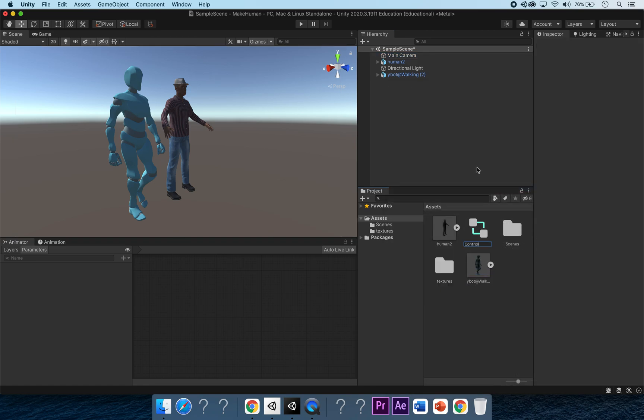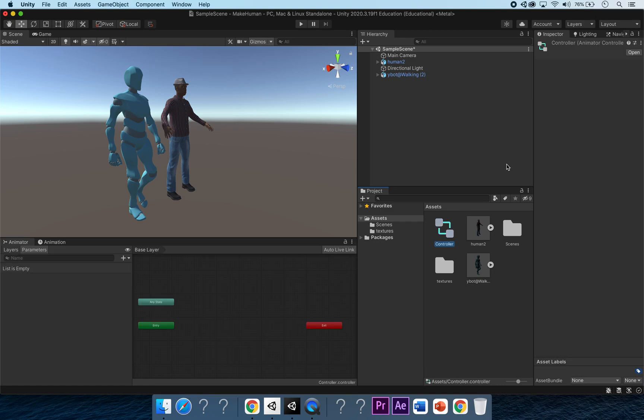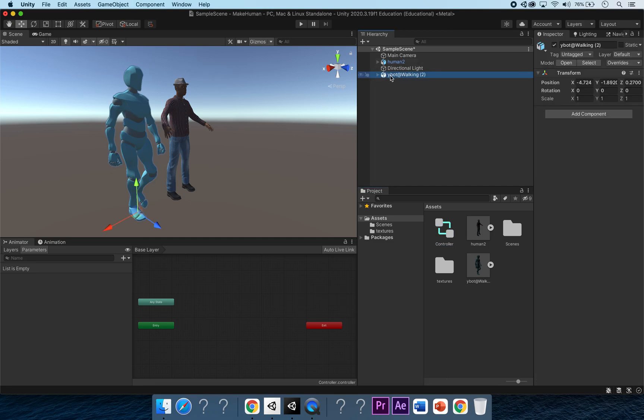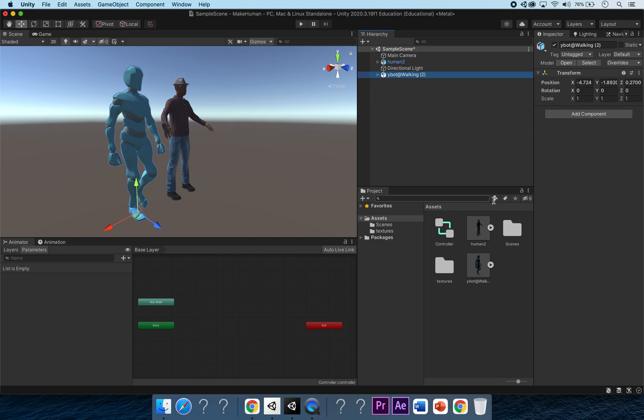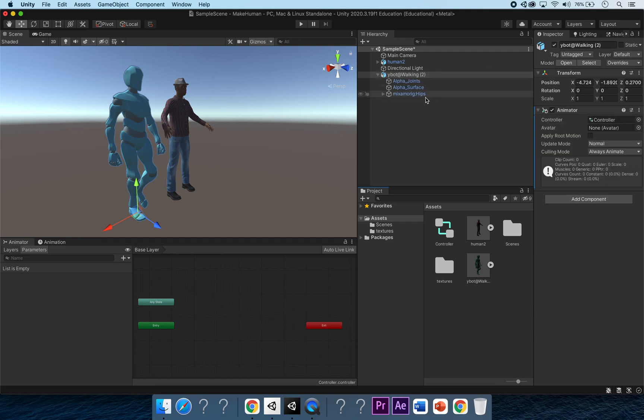First things first, we're going to click onto our Ybot and we can do a really nice easy shortcut here. If we click and drag onto our animated controller that we've just created and drag this straight onto our Ybot walking, it will automatically add an animator. If I click and drag and we get this arrow, as you can see there, if I click and let go, there we go, got your animator and it's already added our controller.